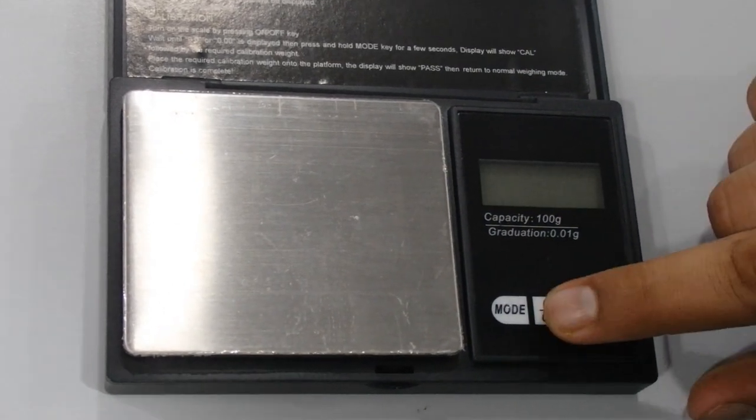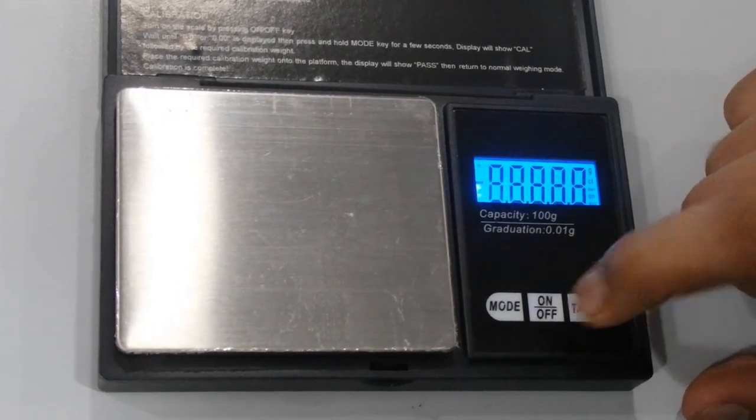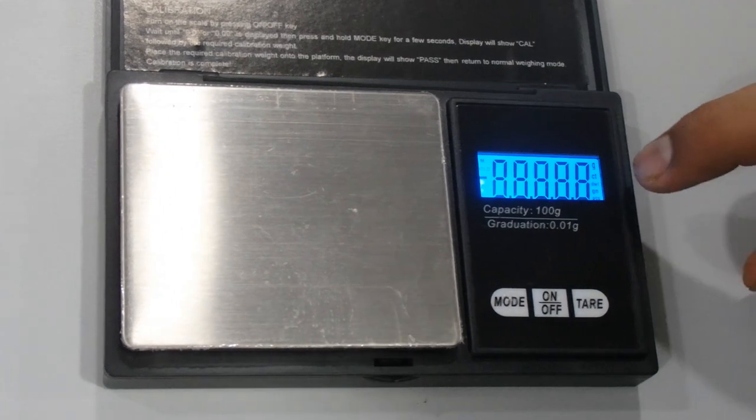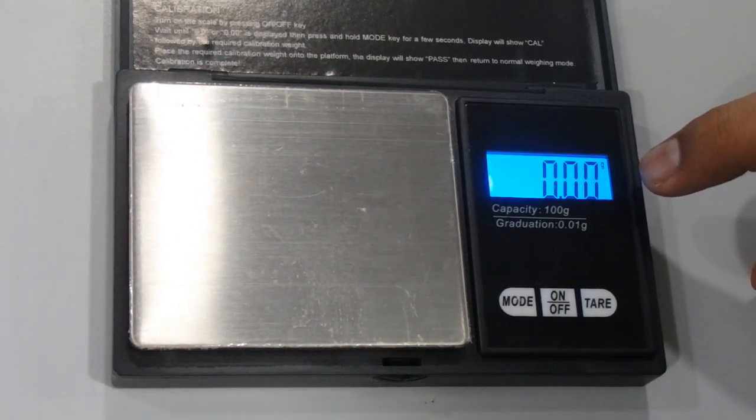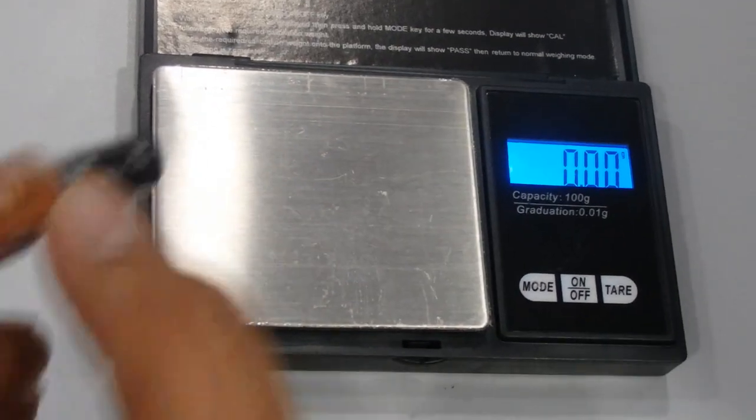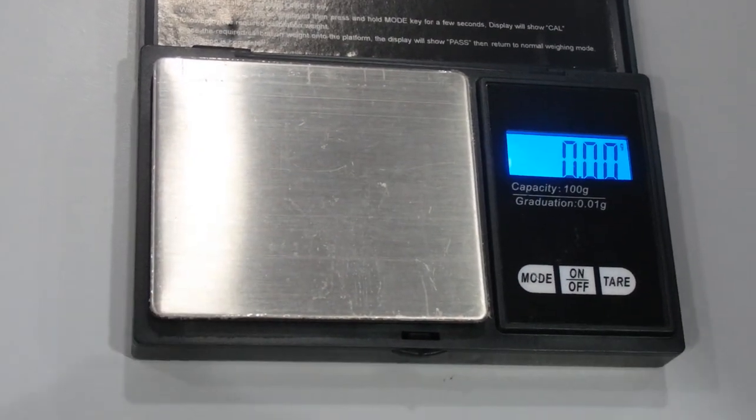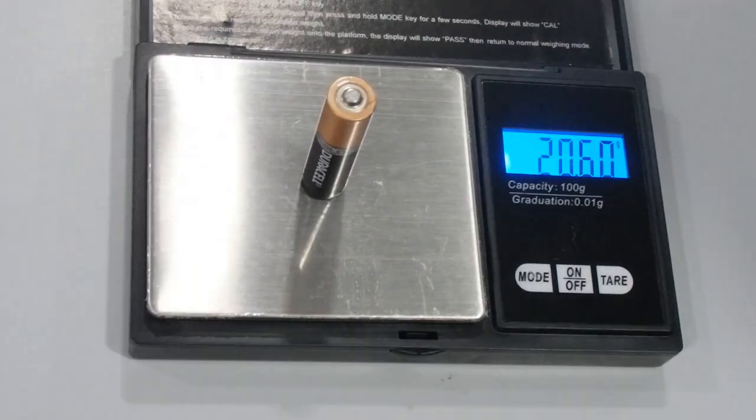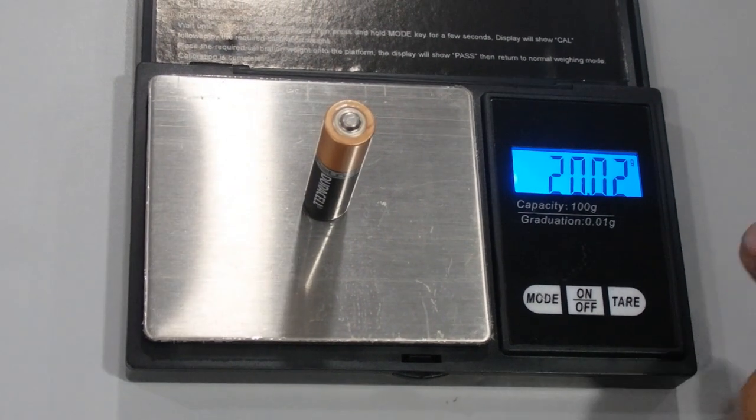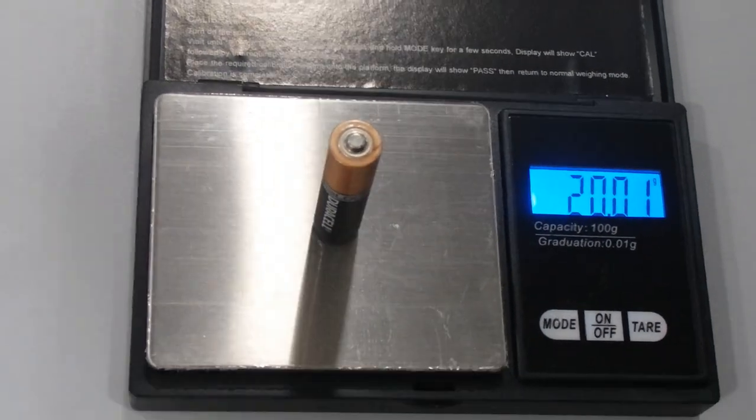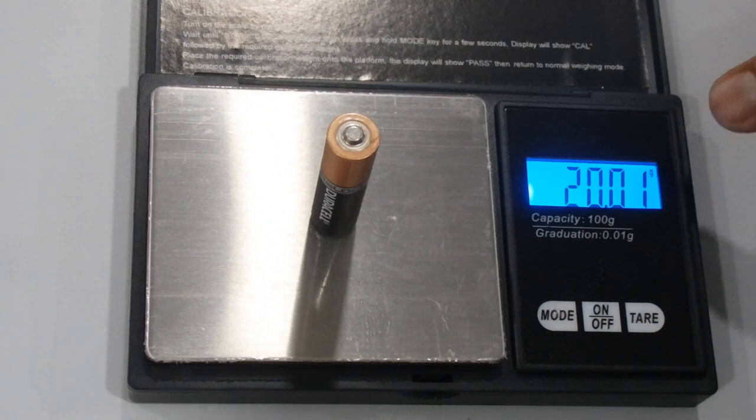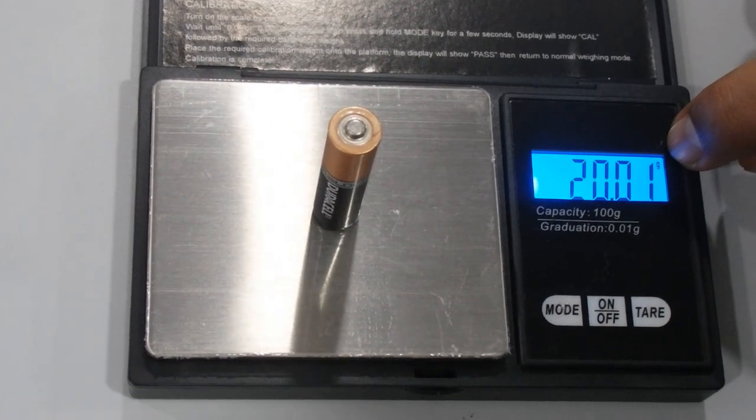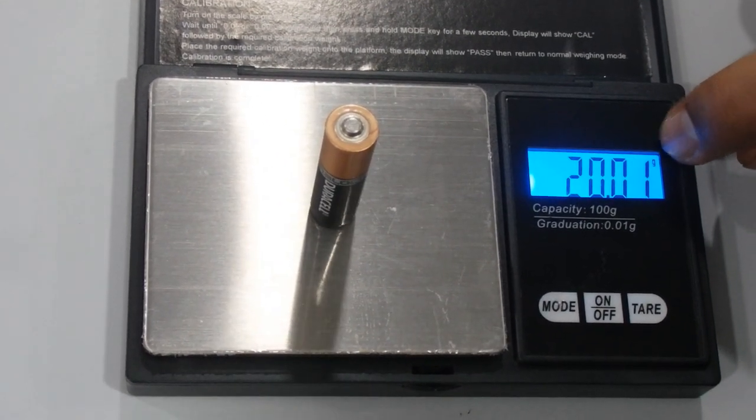You can put the object you want to weigh. Now it's 20 grams. On the right top corner here you can see the icon is grams.